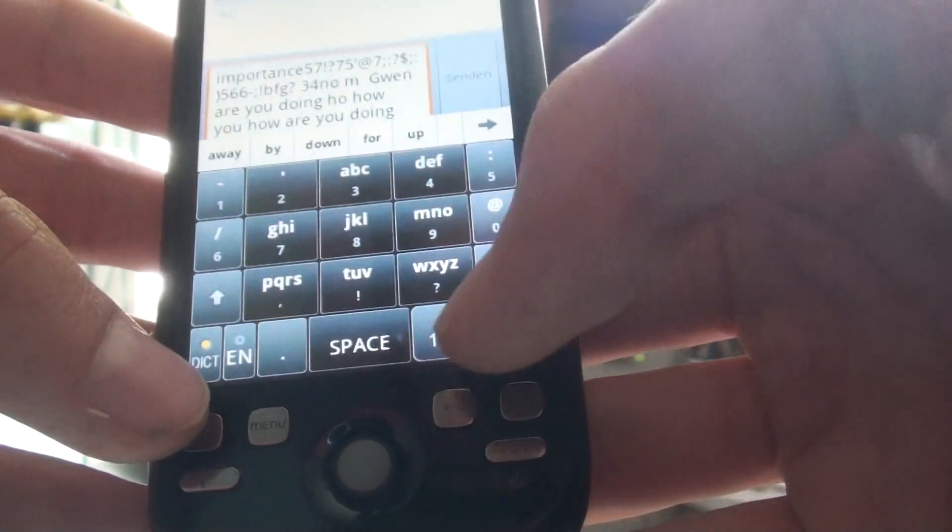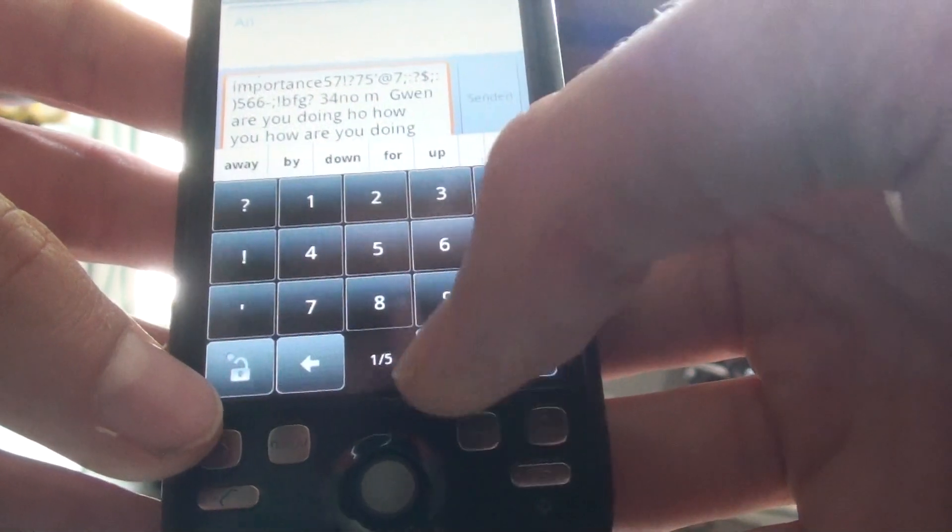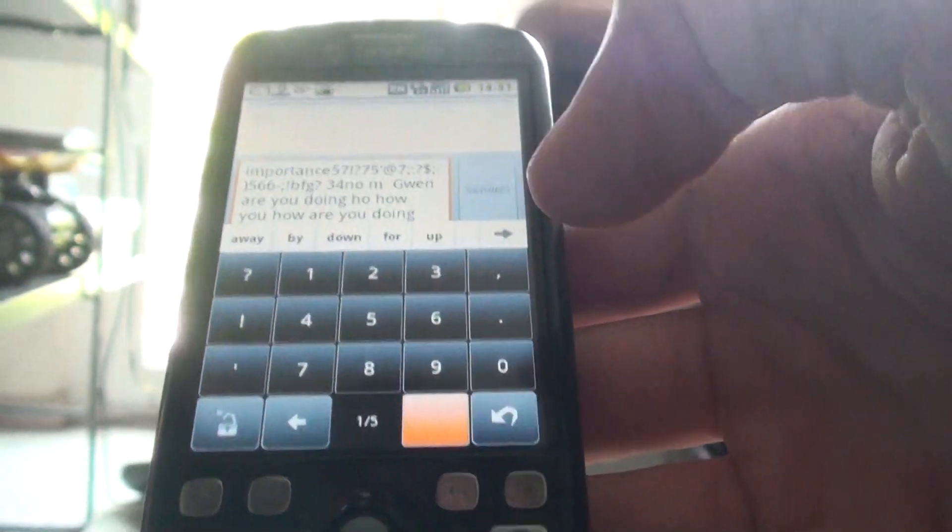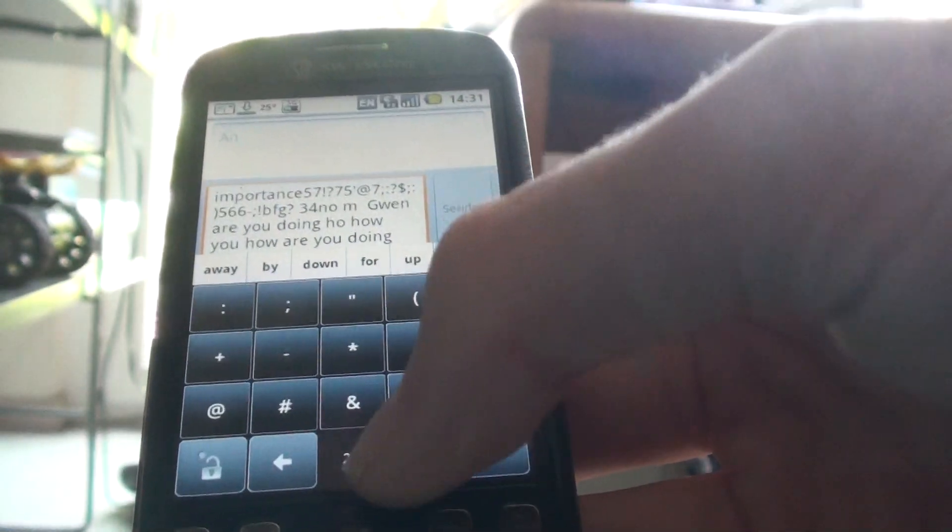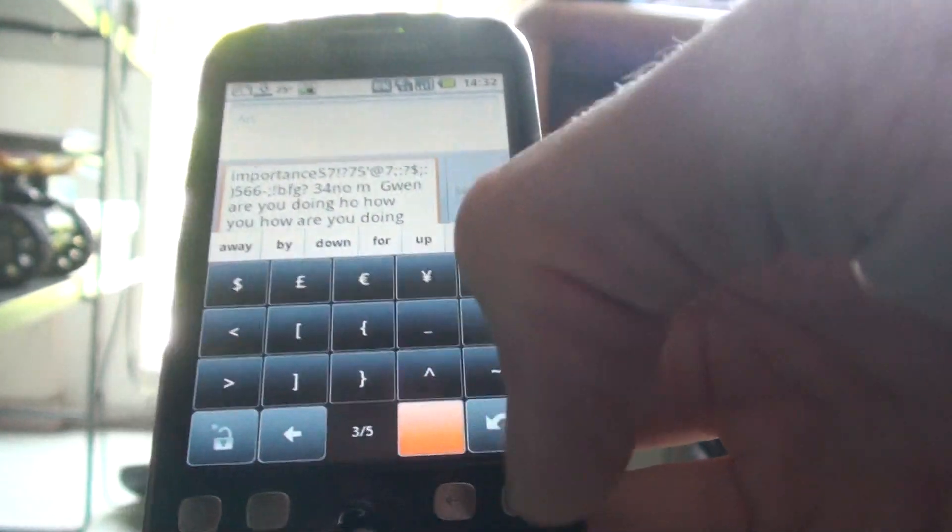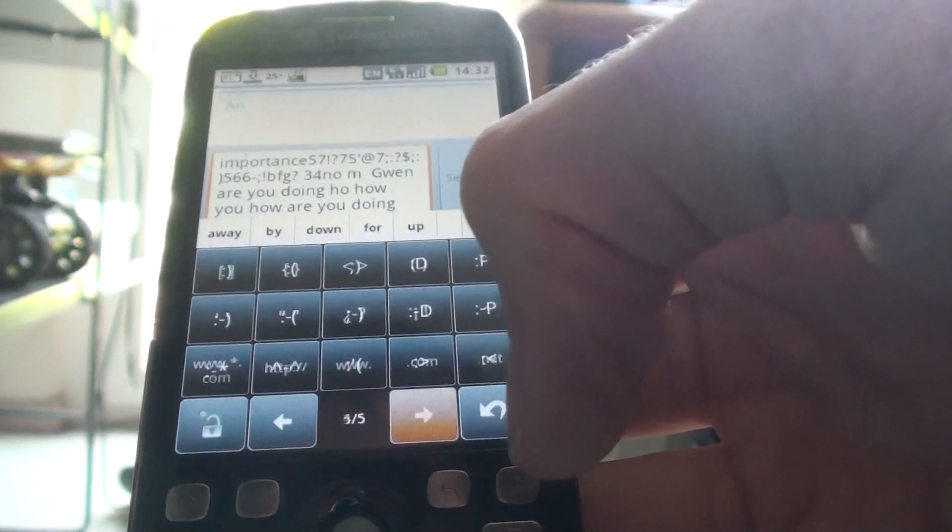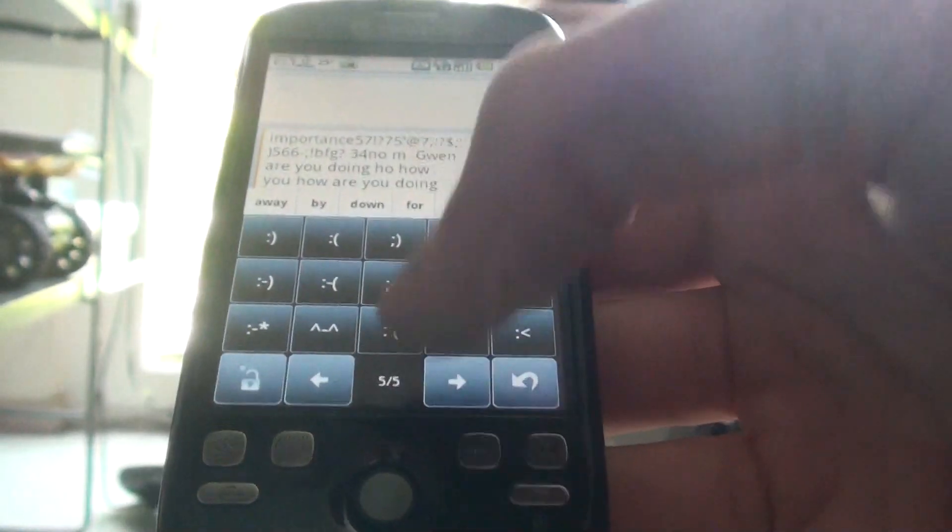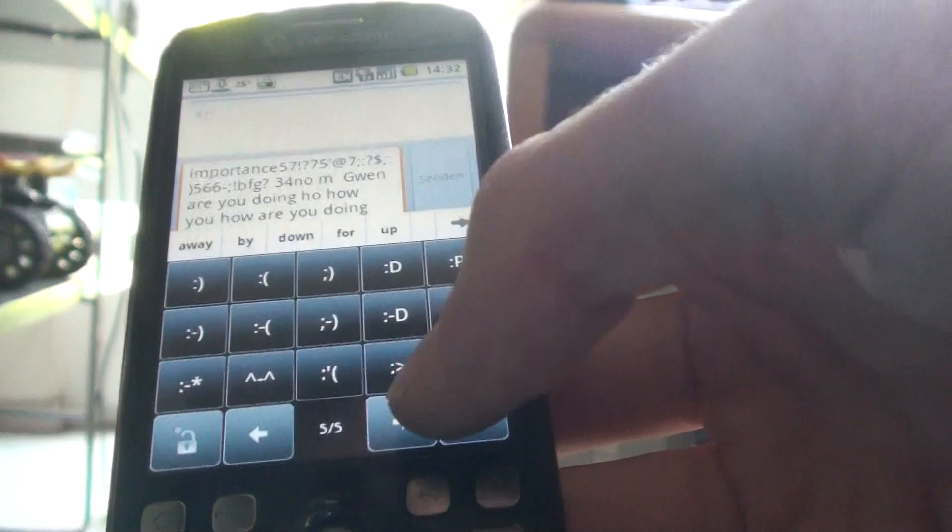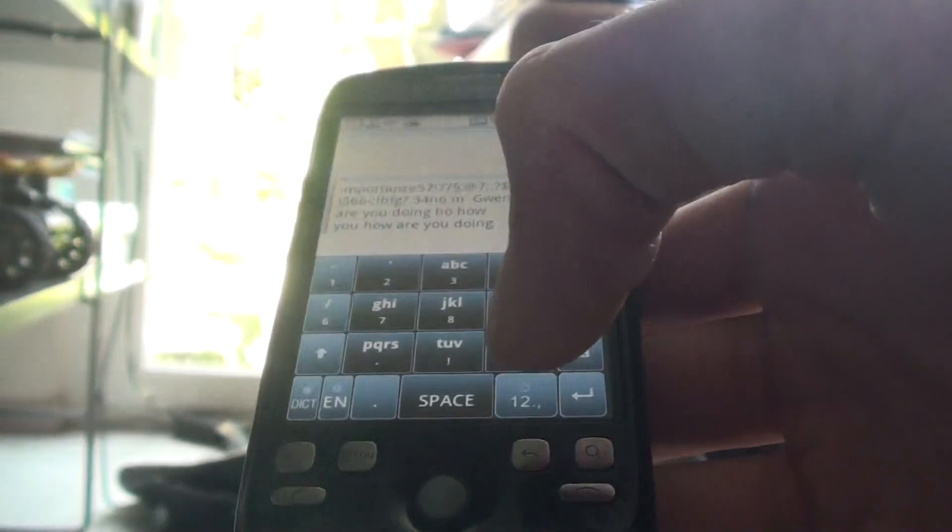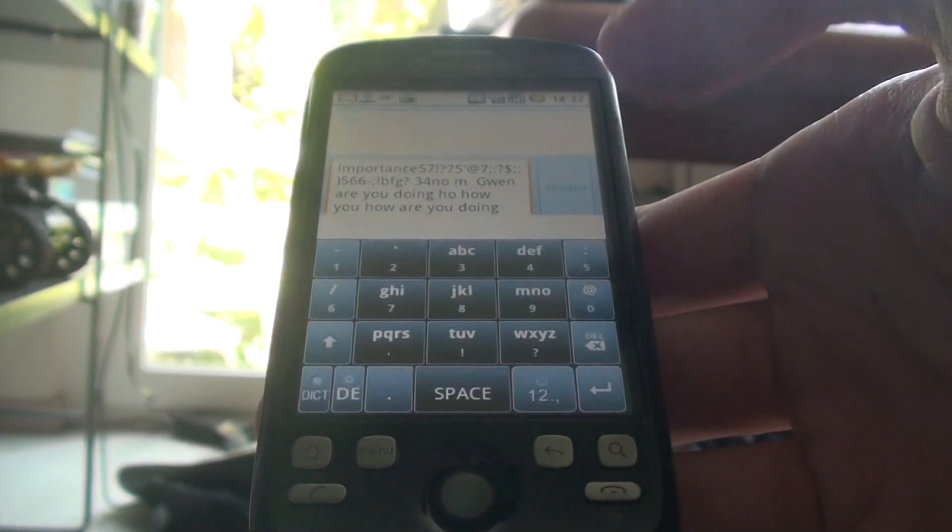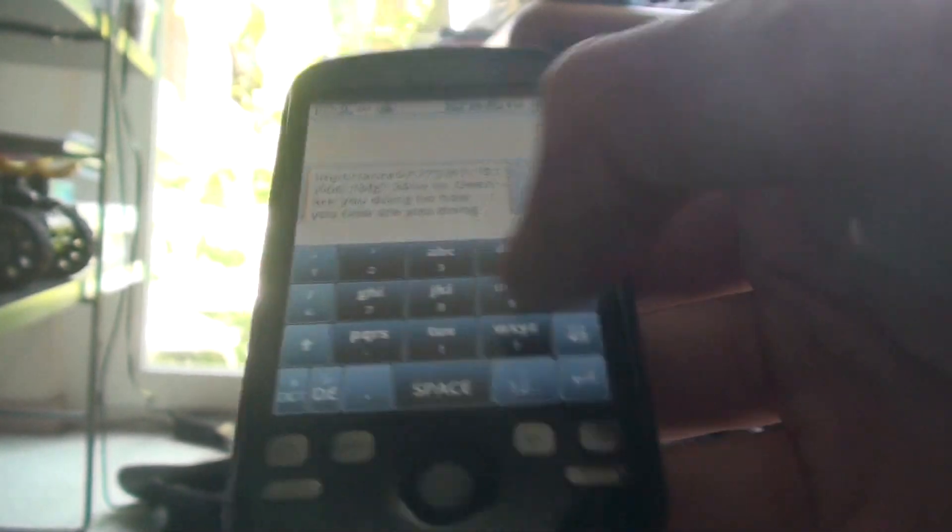You can also go to SymbolPad, you got here the easy numbers, some more symbols, smileys. Go back, dictionary off, change language, start typing German.